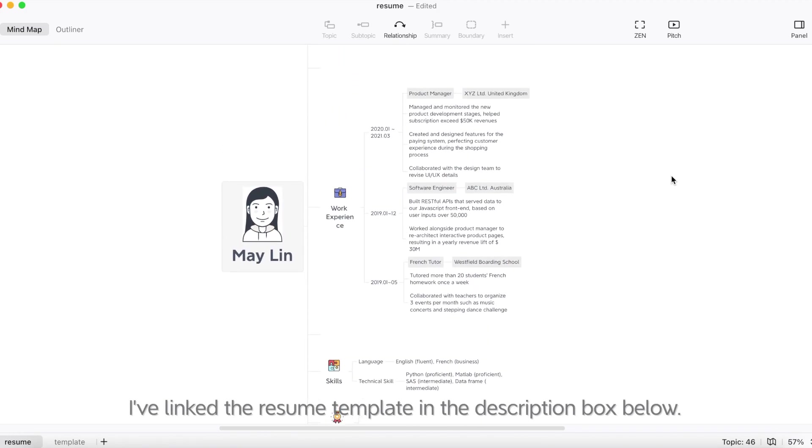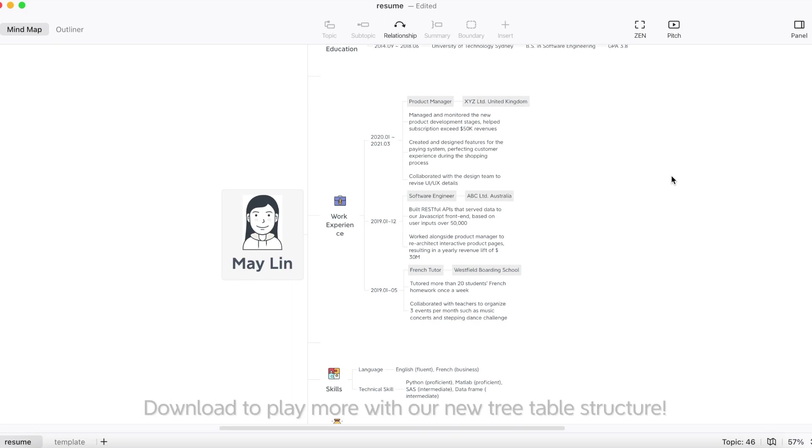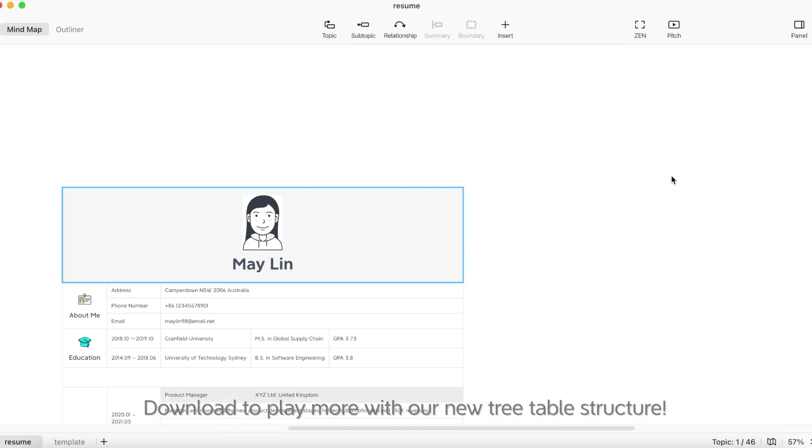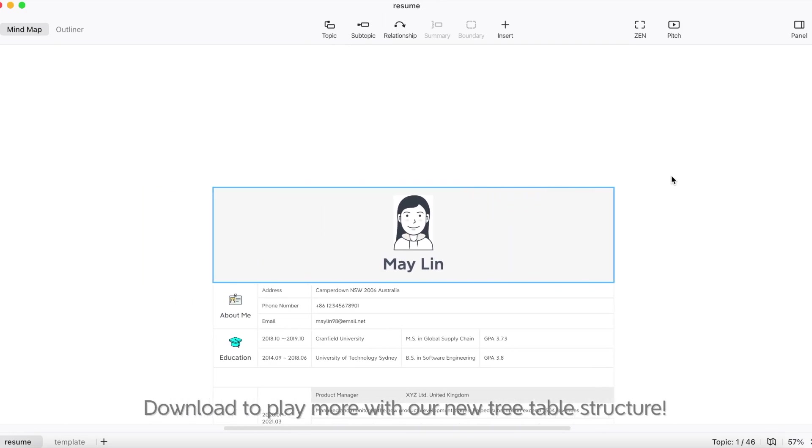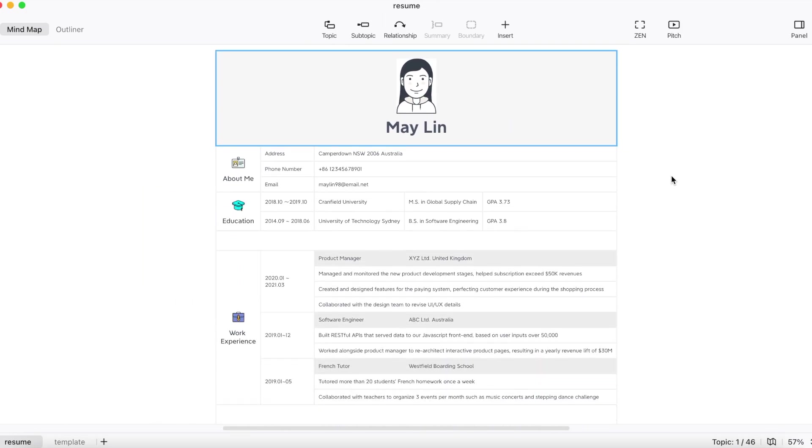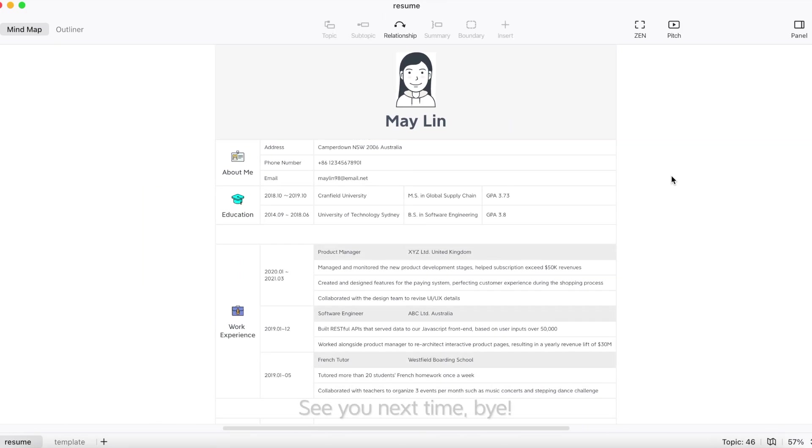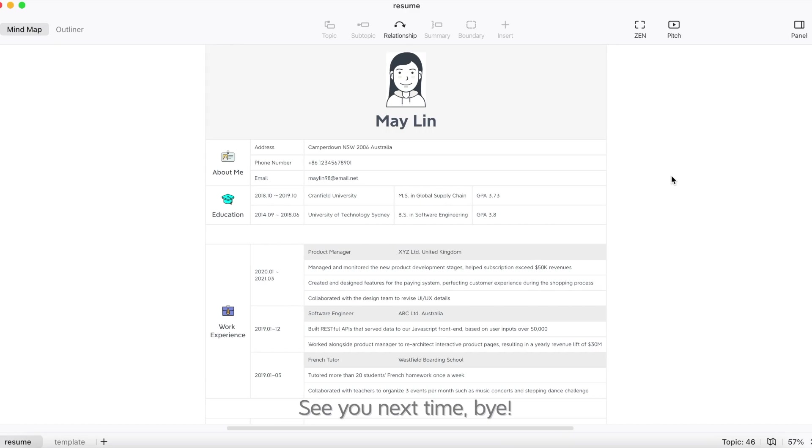Click the resume template in the description box below. Download it to play more with our new tree table structure. See you next time.